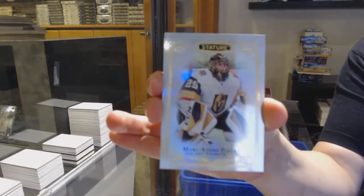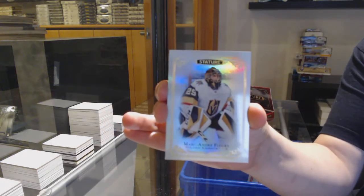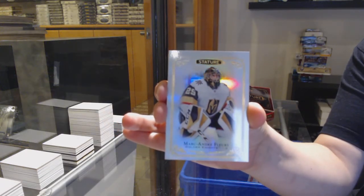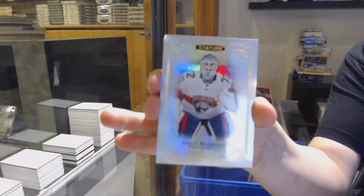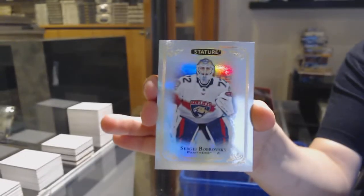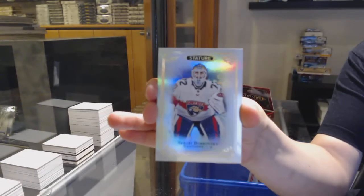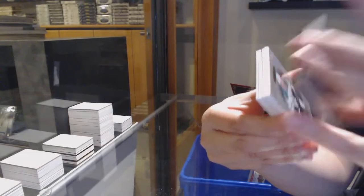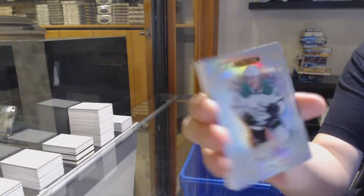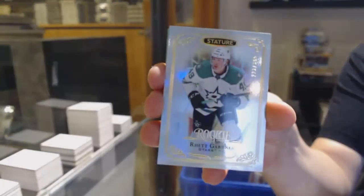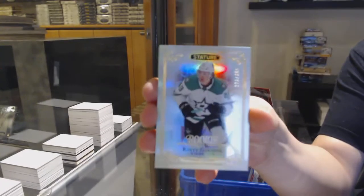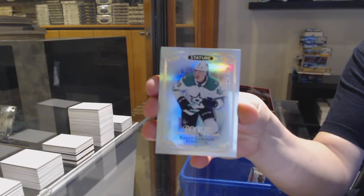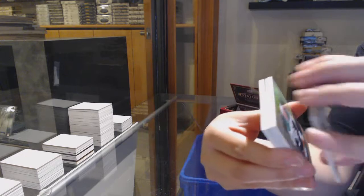We've got a base card of Marc-Andre Fleury and Sergei Bobrovsky. Numbered to 399, rookie of Rhett Gardner.